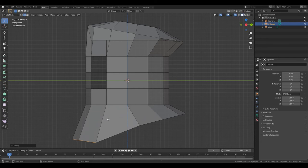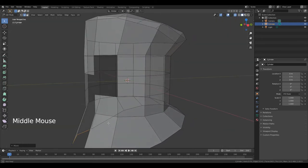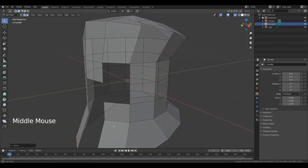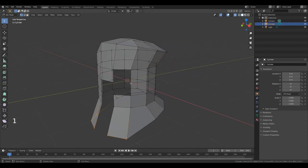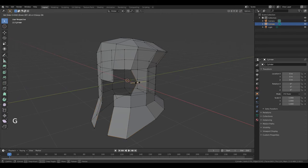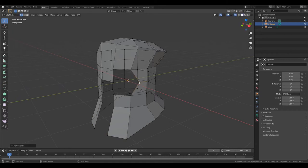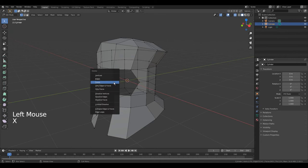Hold down the middle mouse button to change viewing angle. Scroll out. Press 1 to go to edit vertex. Select this vertex. Press double G and move it along this edge. Left mouse button. Now select this vertex. Press X. Vertices.